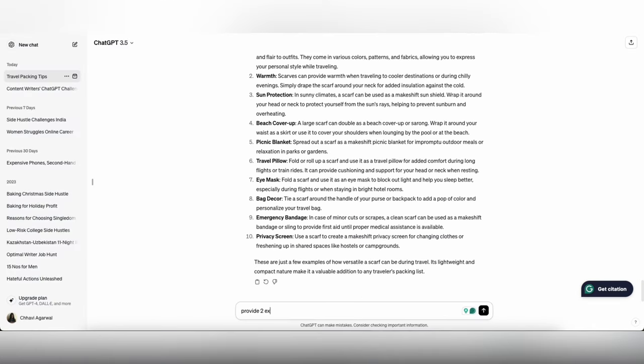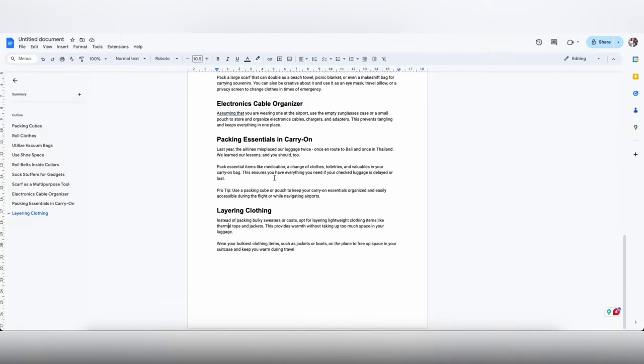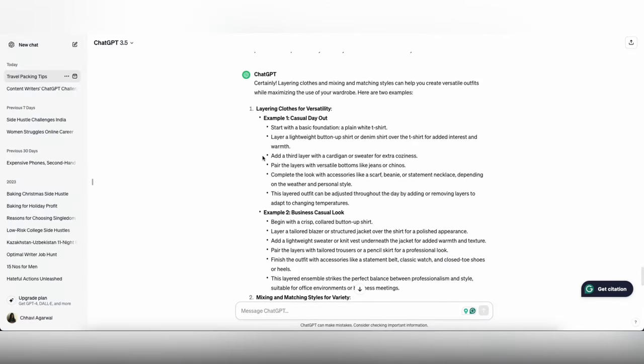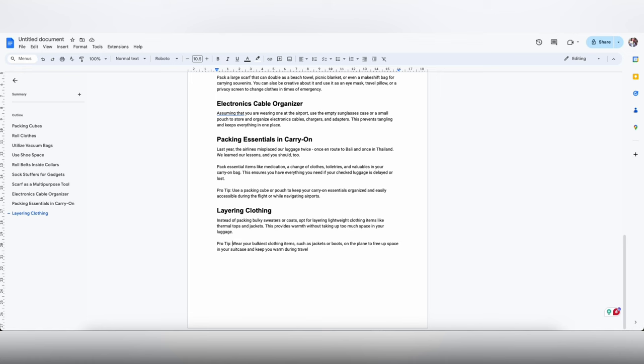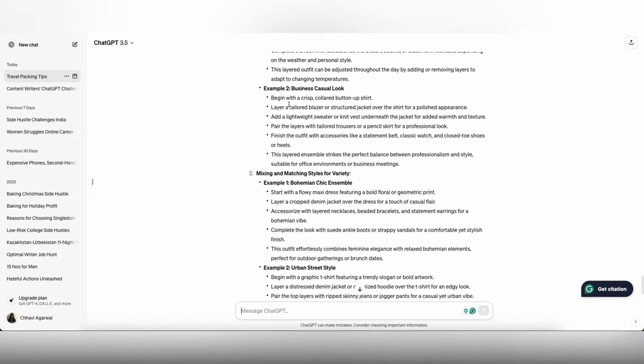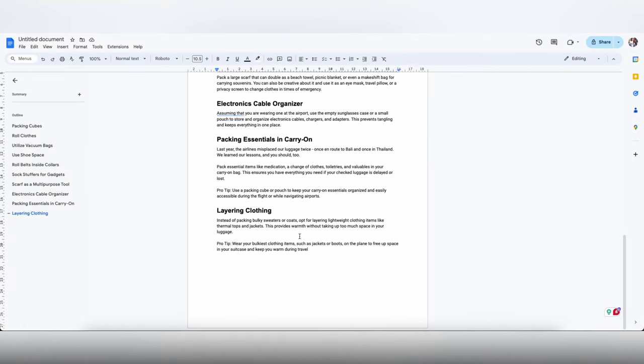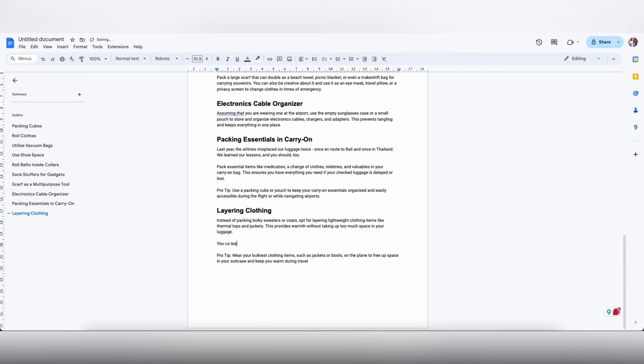I am also going to ask ChatGPT to provide me examples of how you can layer clothes so we can add a few more lines on that front. I am just reading what it has to give me. I am just going to maybe club it into one sentence and say things like you can maybe match up a denim jacket with a floral dress and a plain t-shirt with a button-up and a cardigan.